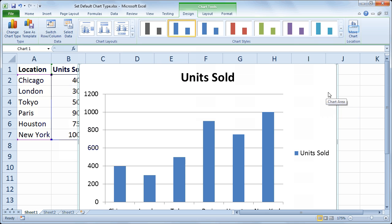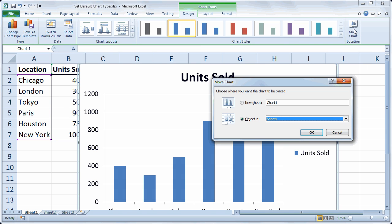And I'd like to put this chart on a separate sheet so I'm going to choose move chart location which is on the right side of the design tab under chart tools. And I'll choose new sheet and I'll simply call it new chart.